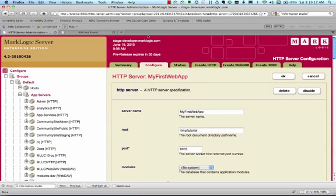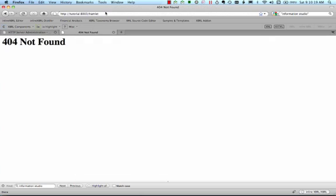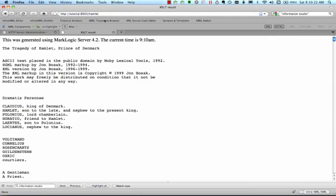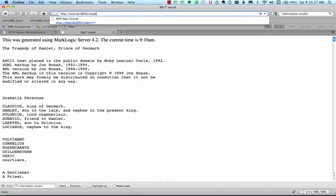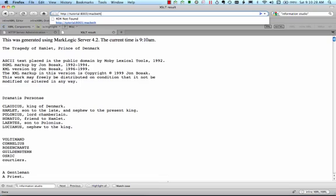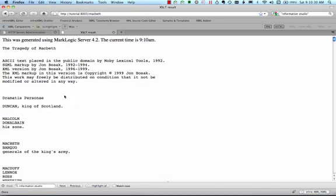Now, all we should have to type in the browser address bar is slash hamlet. Sure enough, here we see the results of the XSLT transformation, but with friendly URLs now. And slash macbeth maps to the transformed result of macbeth.xml.